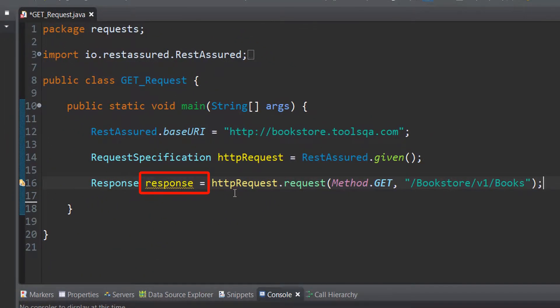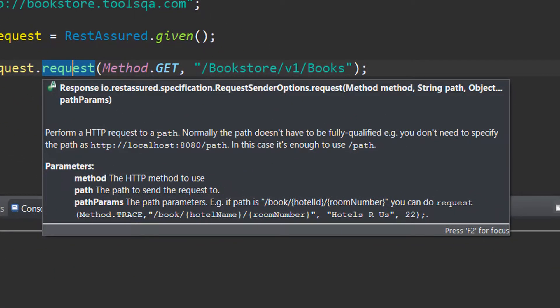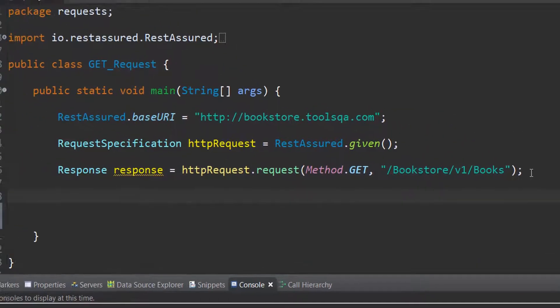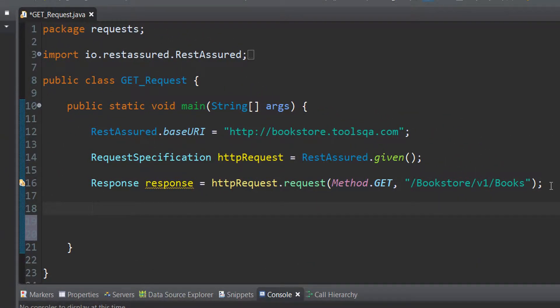We have created a variable of response to handle the response that we are getting from the server. Another interesting thing about this particular request method is that it performs an HTTP request to the server. So it sends out a request to the server and this is similar to what we do in the Postman application. We click on the send button and it sends the request to the server.